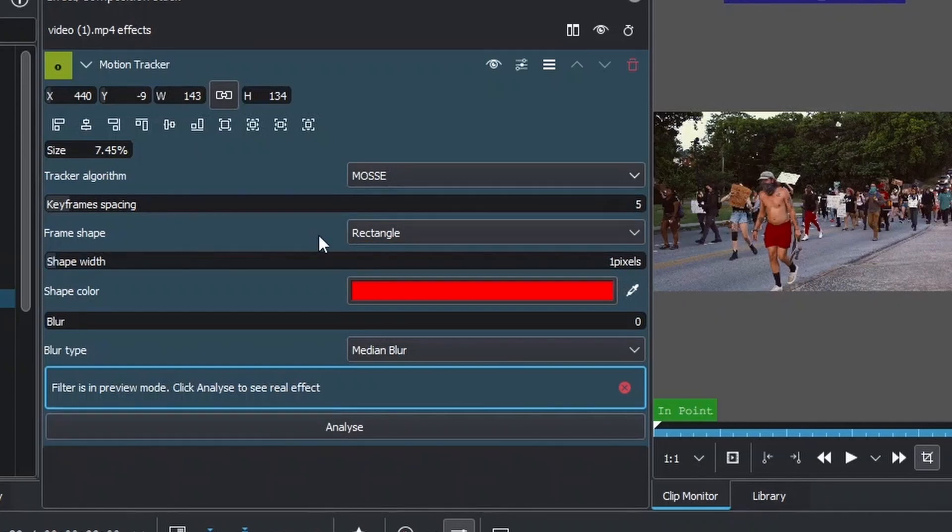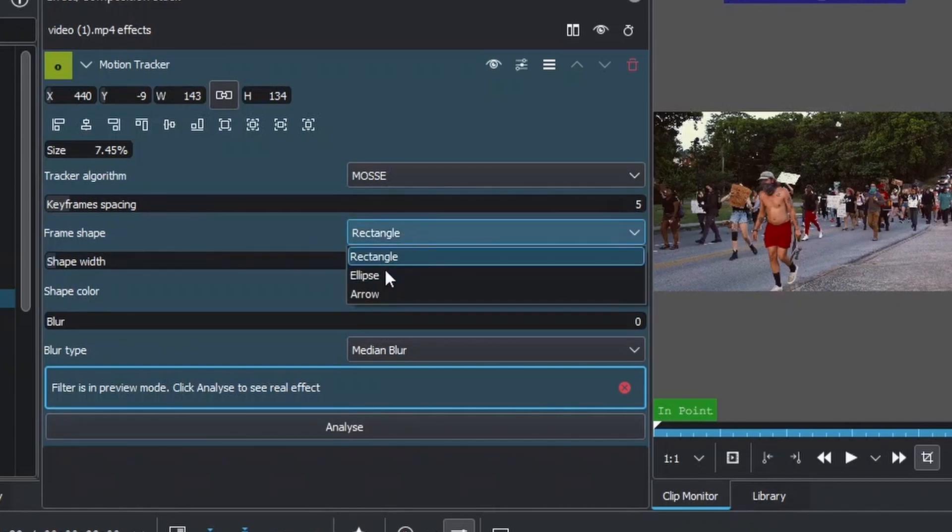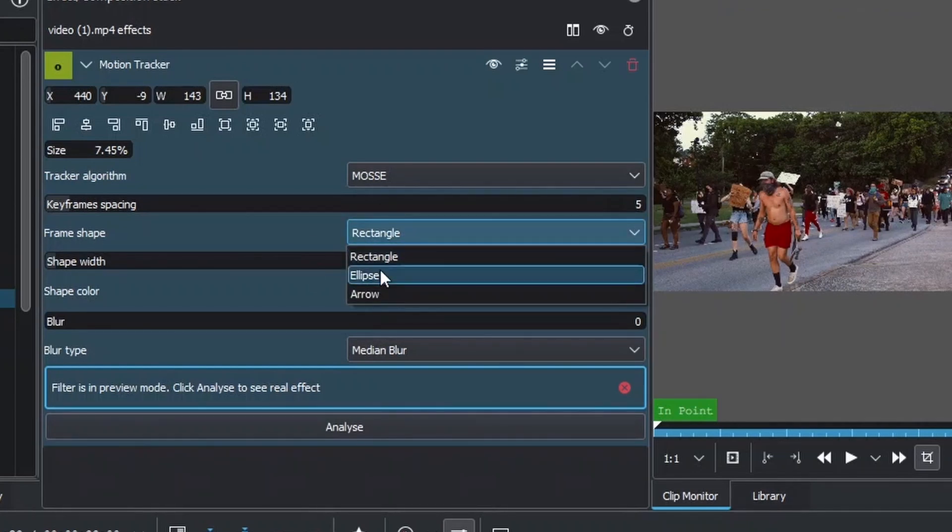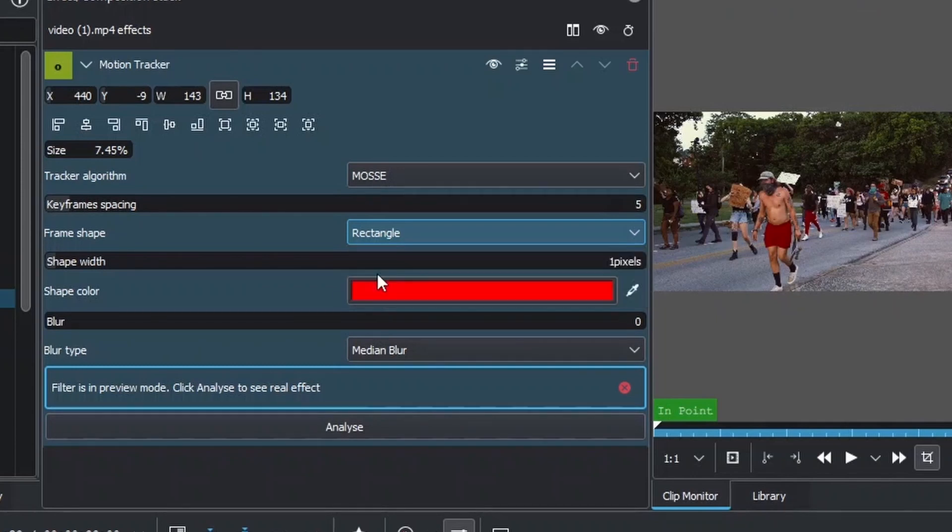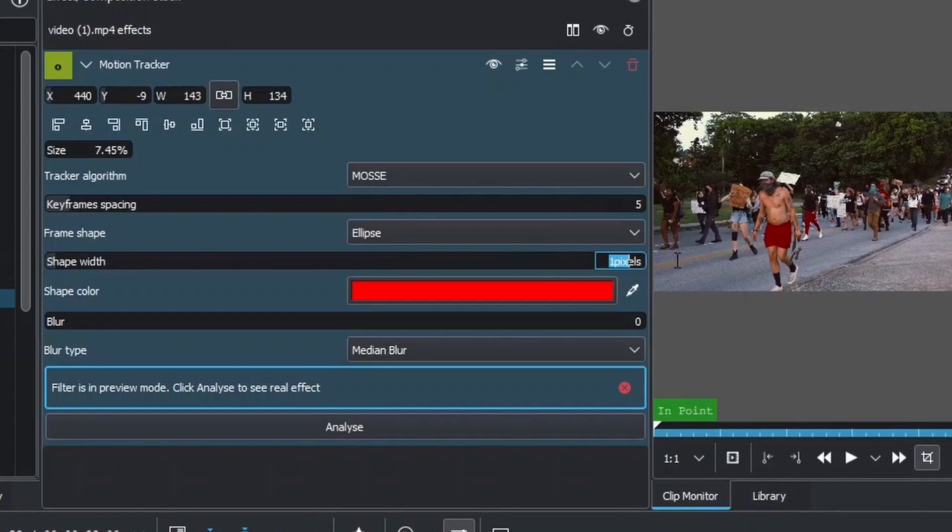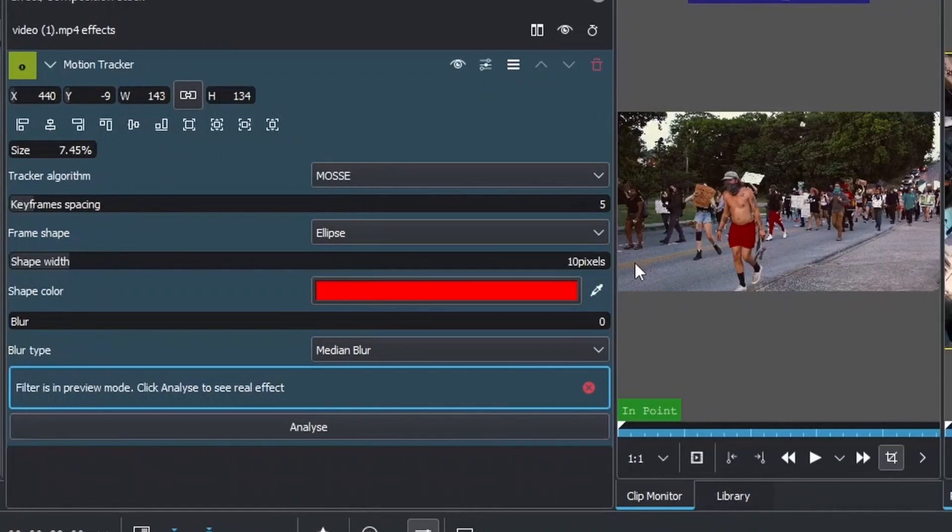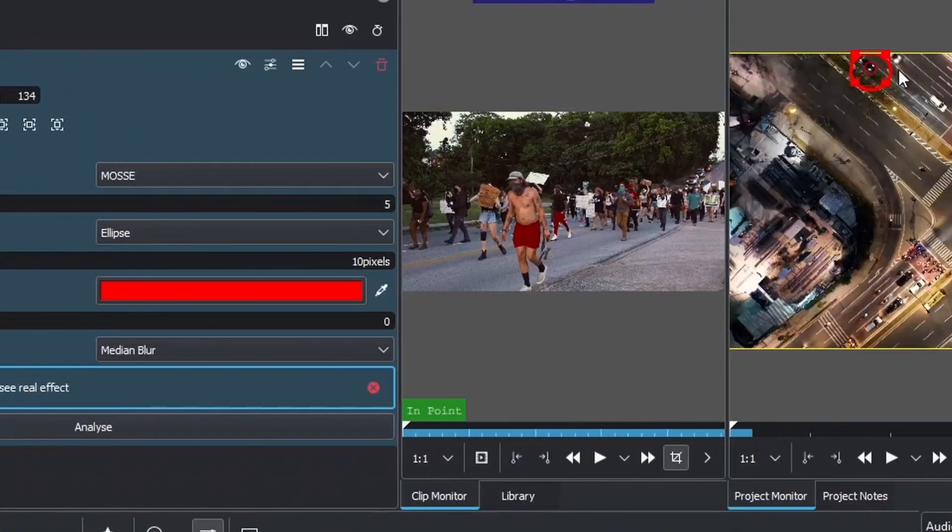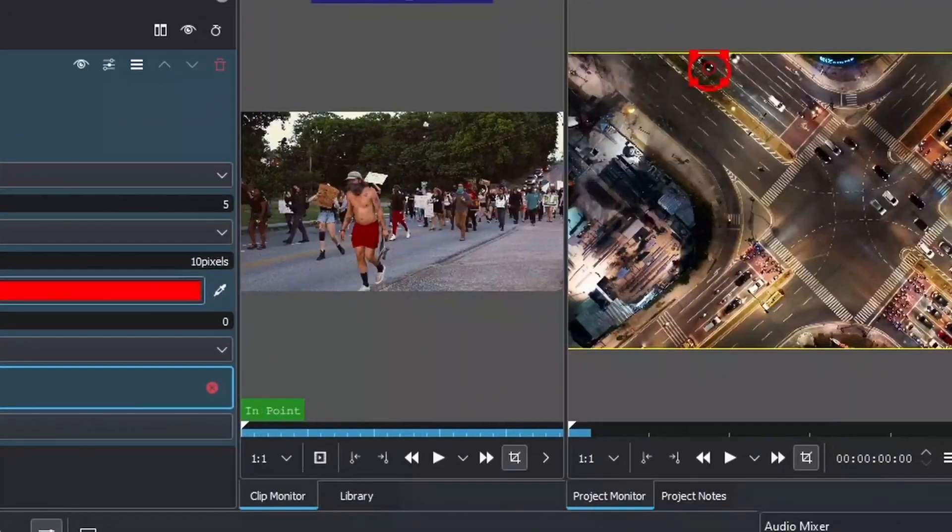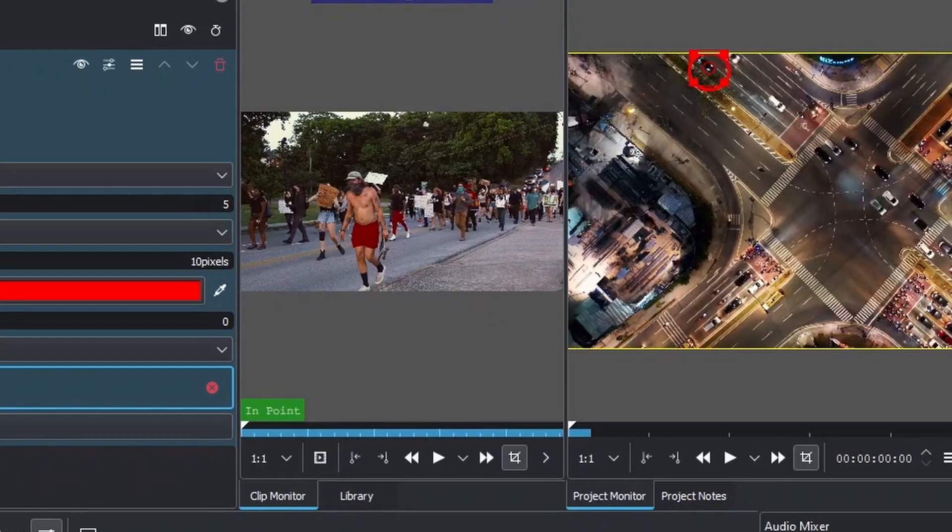In the frame shape, you can change this to any of these—there are three types: rectangle, ellipse, and arrow. Let's choose ellipse here. In the shape width, we need to change this to something thicker so we can see it clearly. That's all we need to do for this. Let's play and see.